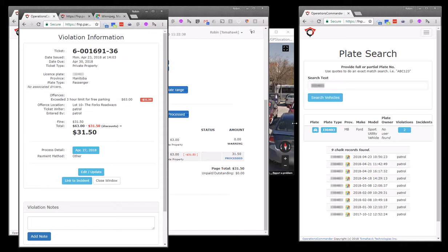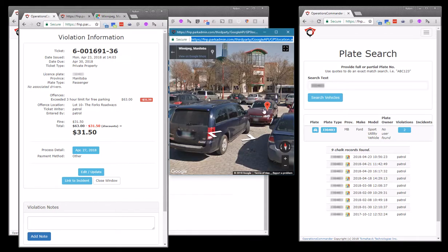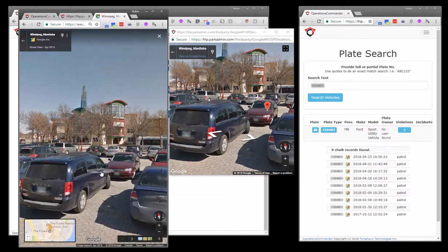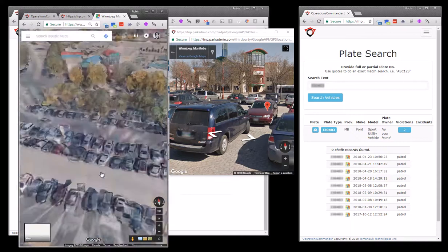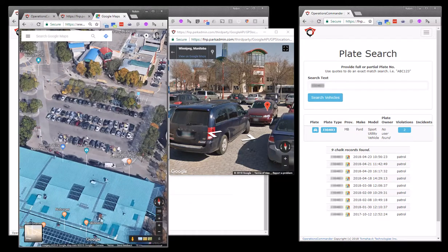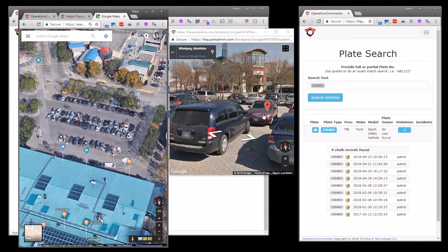Now as well, what we can do with the GPS information is we can actually drill right into the area where the violation was issued. And also if we want to, we can take advantage of the Google tools. So in this case, Street View. We can see the location. We can see the tower here, the tower there.